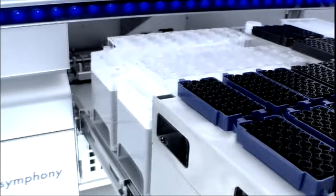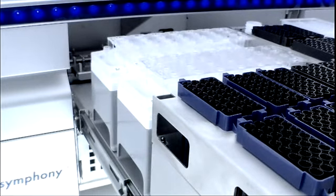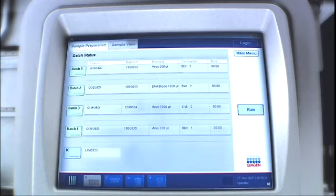Two different reagent cartridges can be loaded, enabling up to four different protocols to be performed within the same run of ninety-six samples.